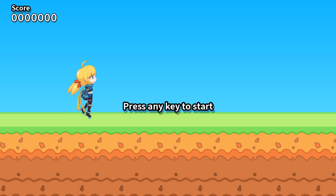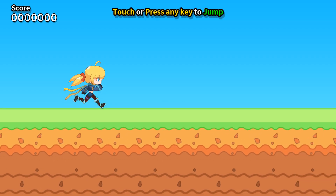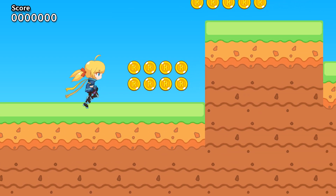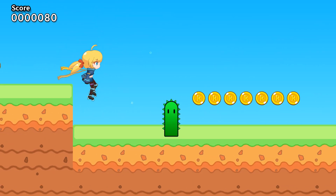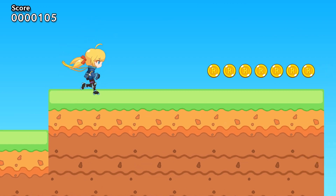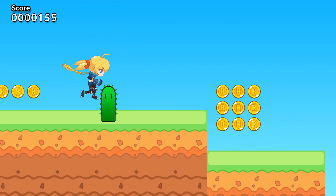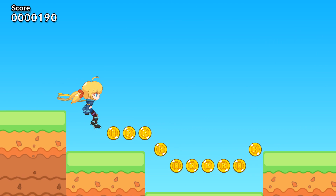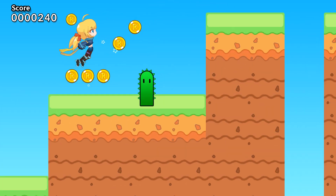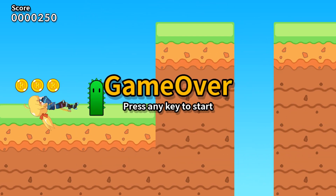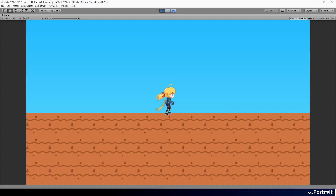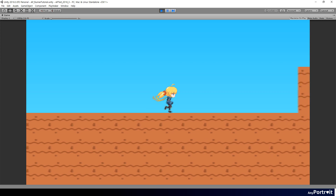Hi. In this tutorial series, we will create a simple runner game using AnyPortrait. You can play the demo game on the Rainy Rizzle homepage. This tutorial series describes the process of creating a basic part of a demo game.